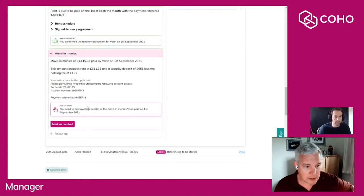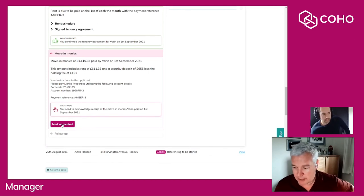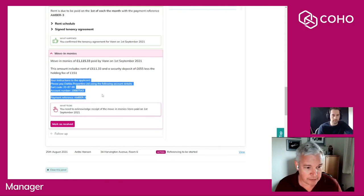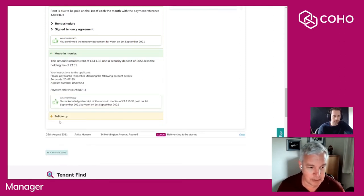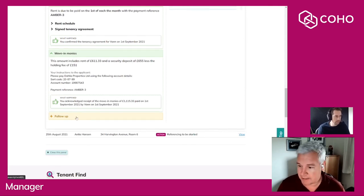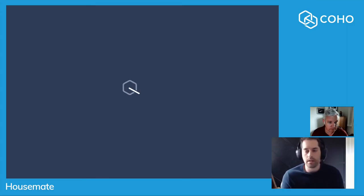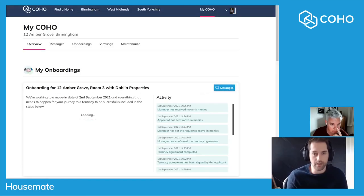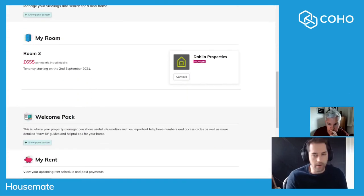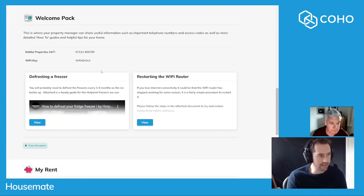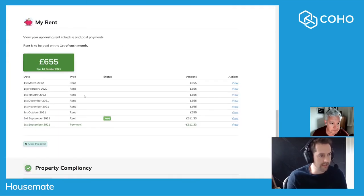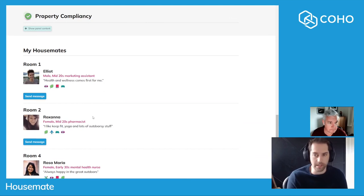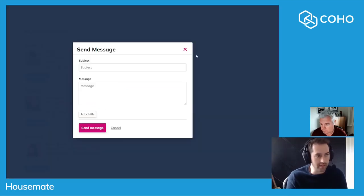Back with the manager, I've got an indication that Van has paid the move-in monies and I'm going through the same process I did for the holding fee of checking my bank account. I can see the details that we've provided to him and I can mark that move-in money as paid. Over on my side now I'm going to reload Coho and show what my dashboard now looks like in a completed tenancy. I now have information about where I'm going to move to. I've got access to the welcome pack. I can clearly see the rent and what I've already paid. The compliance documents are there and I can also see the housemates that I'm going to be moving in with, so I can introduce myself to them and get ready to move in on the day.